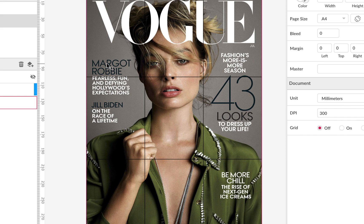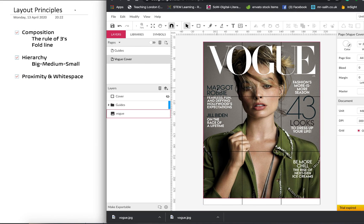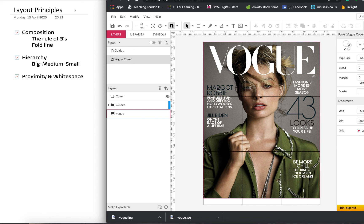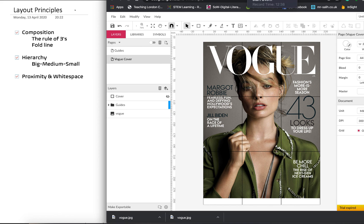So those are the three principles that I want us to think about when you are laying out your magazine cover. Don't just put things willy-nilly all over the place. Think about the composition, think about the hierarchy, and think about proximity and white space. Okay. So with all that in mind, I look forward to seeing what you produce. Take care.